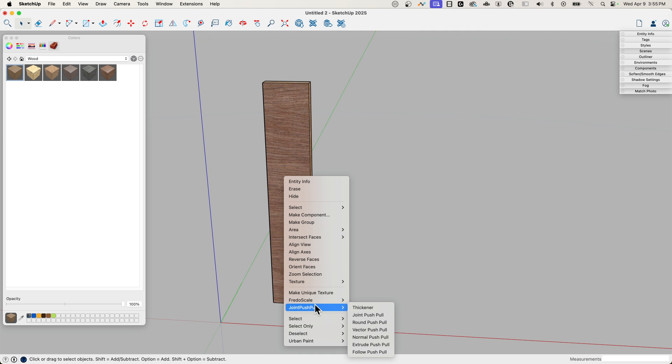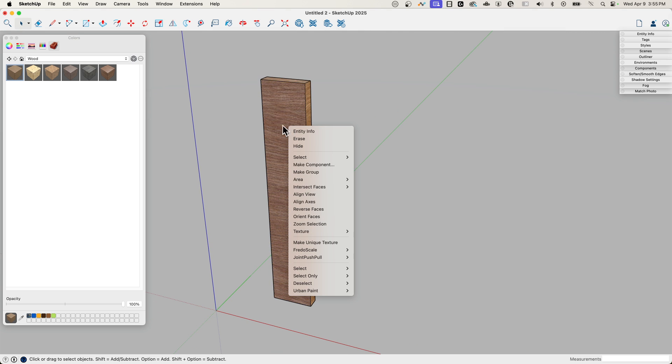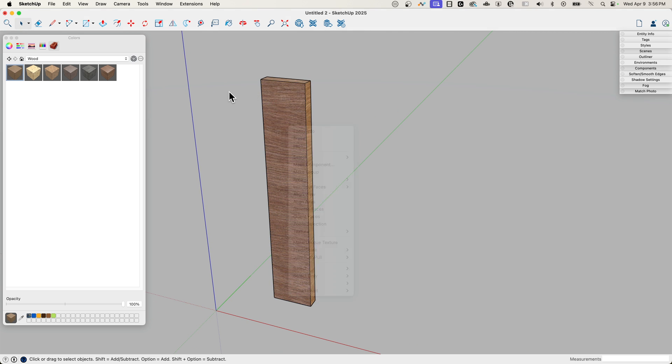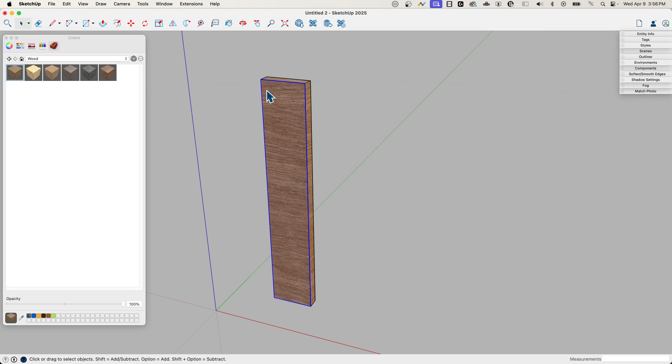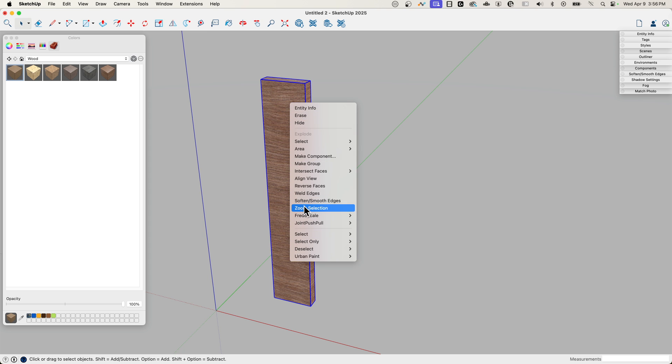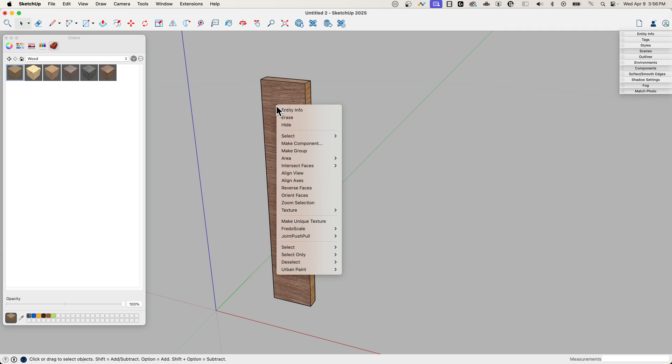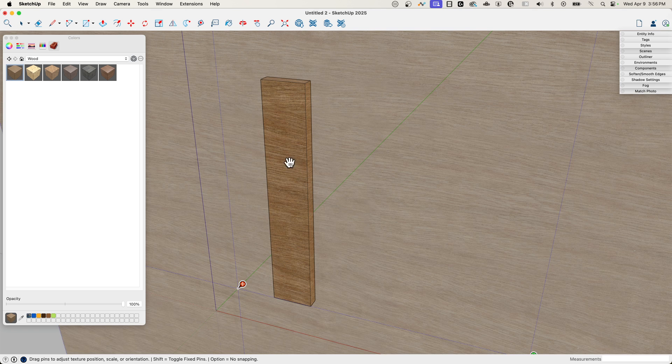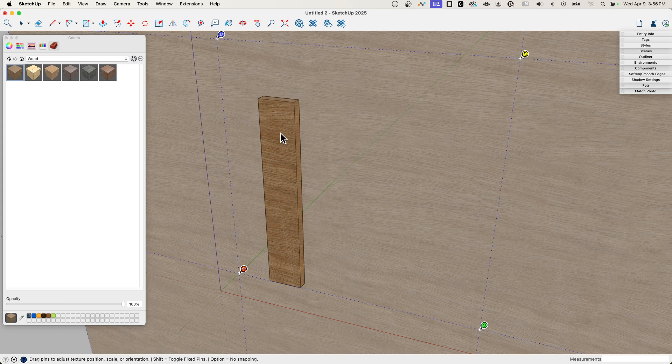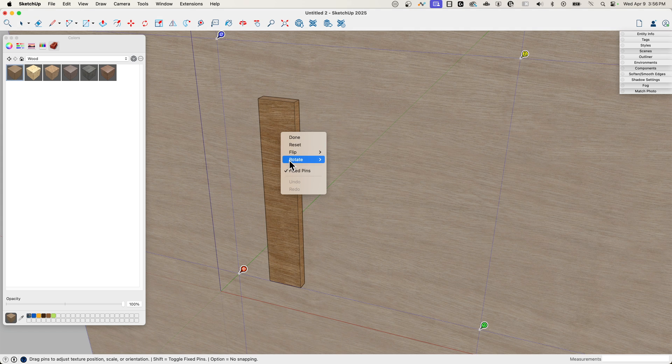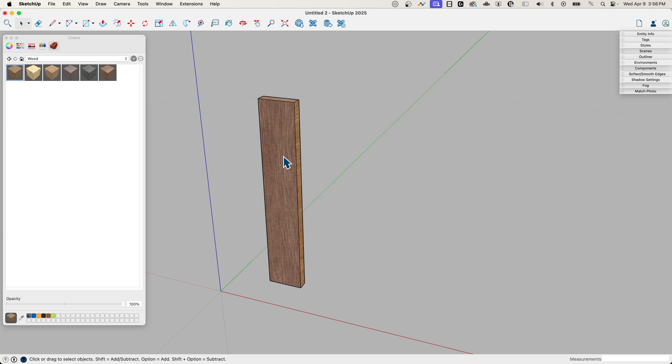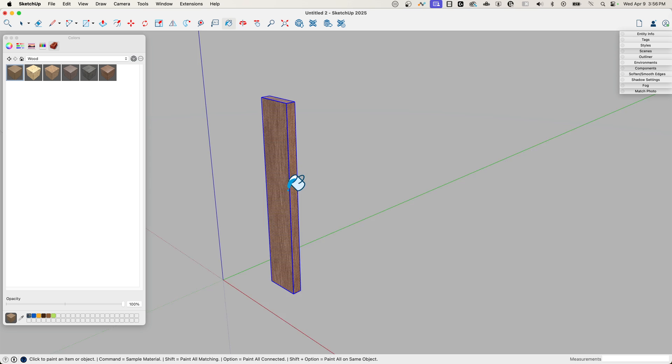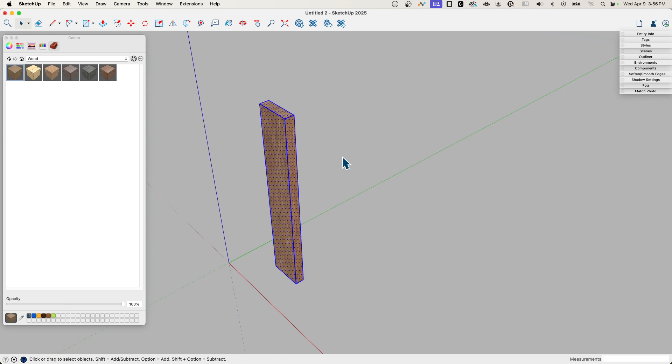This should be a reed kind of thing going this way. I'll go to Texture Position. When you pull up the Texture menu, make sure the only thing selected is a single face. If you double click and have the edges, you won't get texture. Texture only shows up if you have a single face. I'll use Rotate 90 degrees.